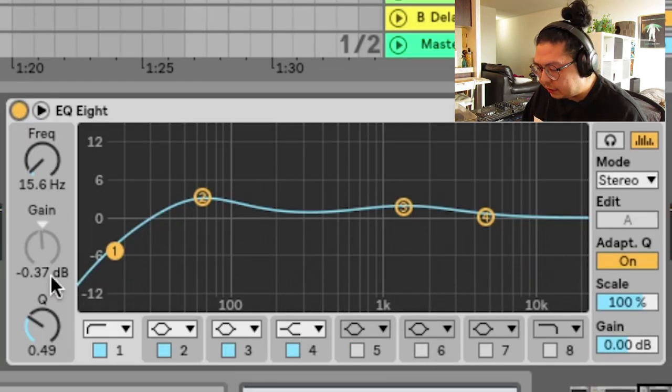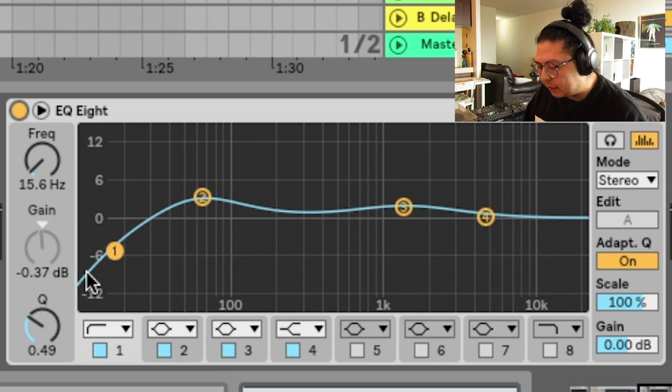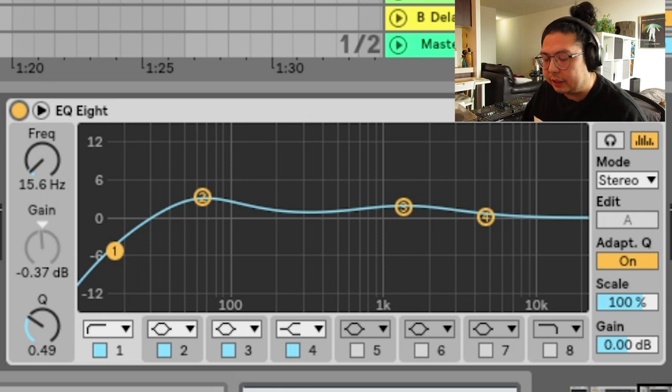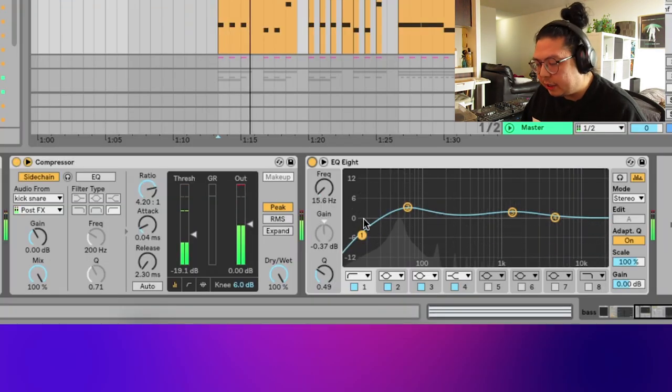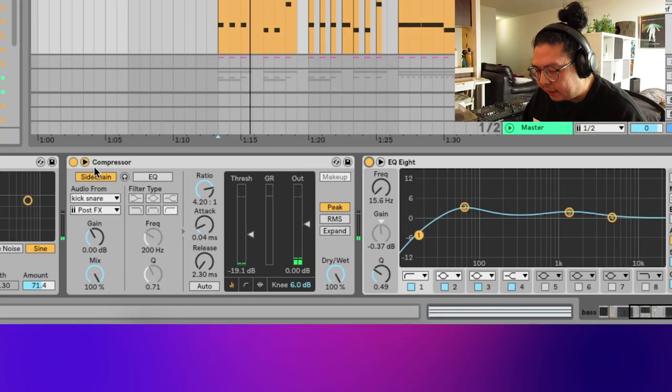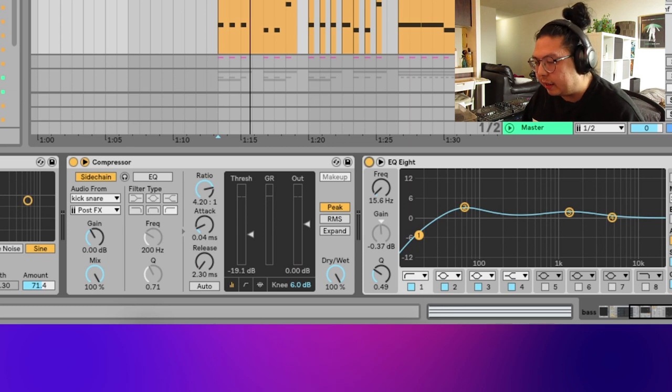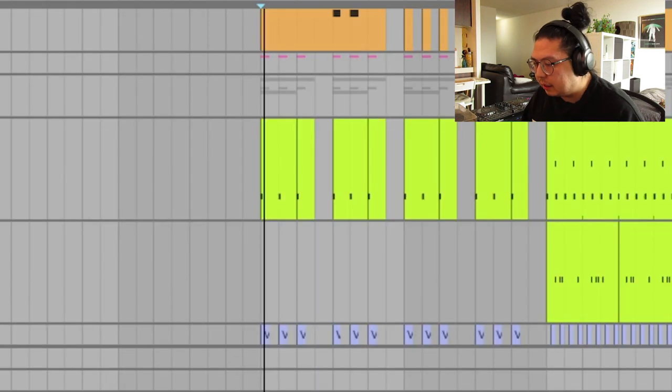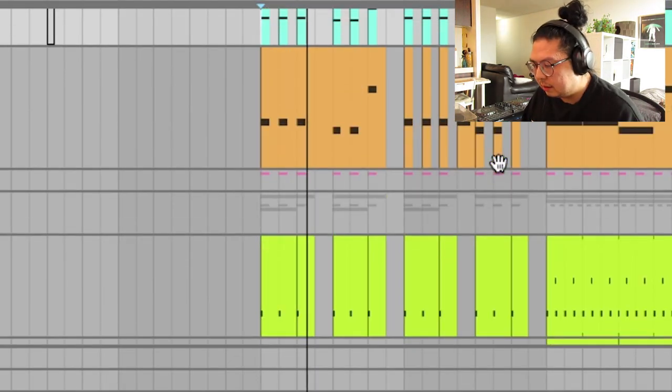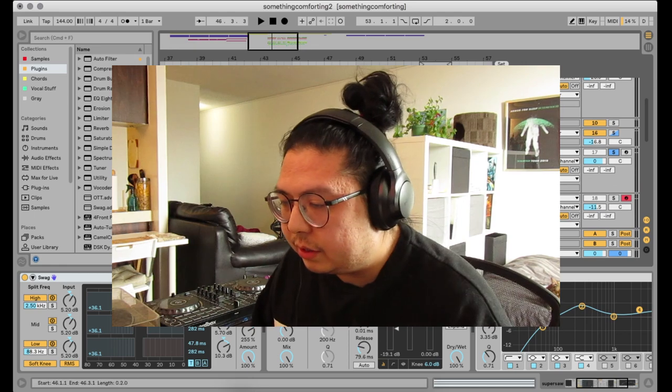EQ to boost the low end. But if you notice here as well, I'm cutting off the very, very lowest here, just so that once I put the kick in, it comes through really clearly. So a combination of low cutting here and this side chain will really make that kick come through. And that's basically it for the sounds.